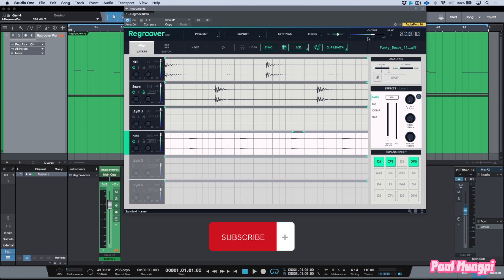Now in the next video I want to start looking at some of the multi-out capabilities that we have within Regroover Pro. We'll catch you in the next video.